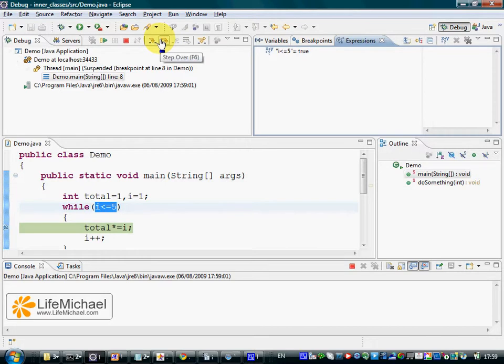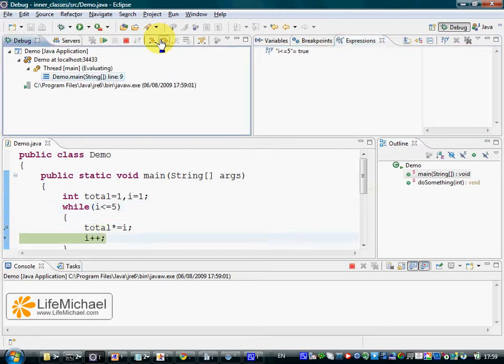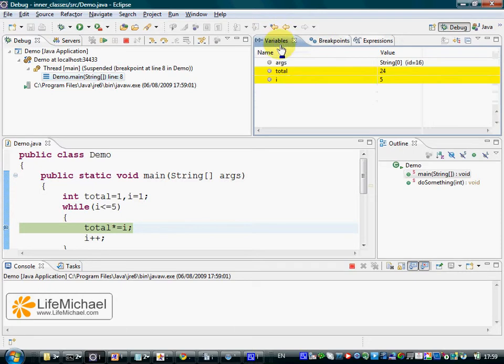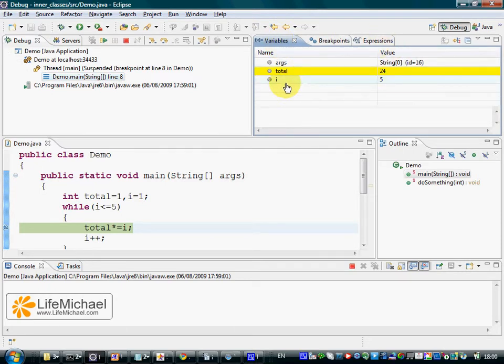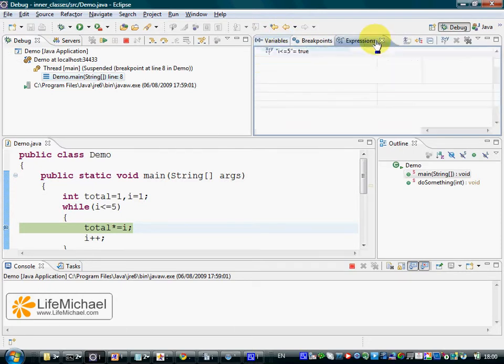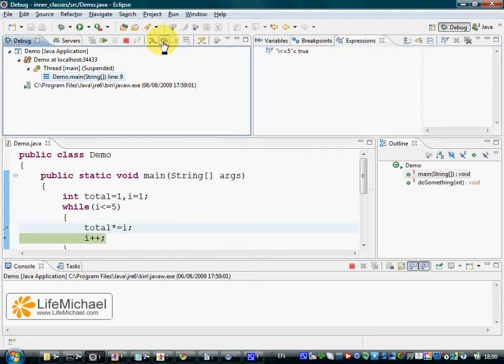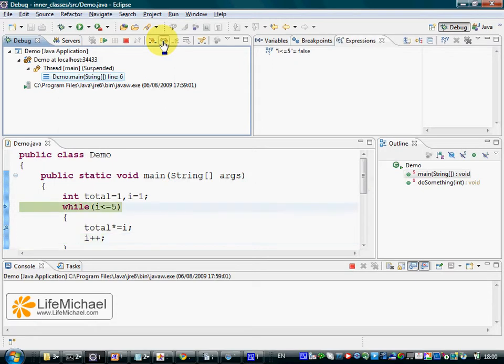Pressing step over, we can see how the value of that expression is about to change. The value of i is currently 5, so here we go and see how that boolean expression's value becomes false.